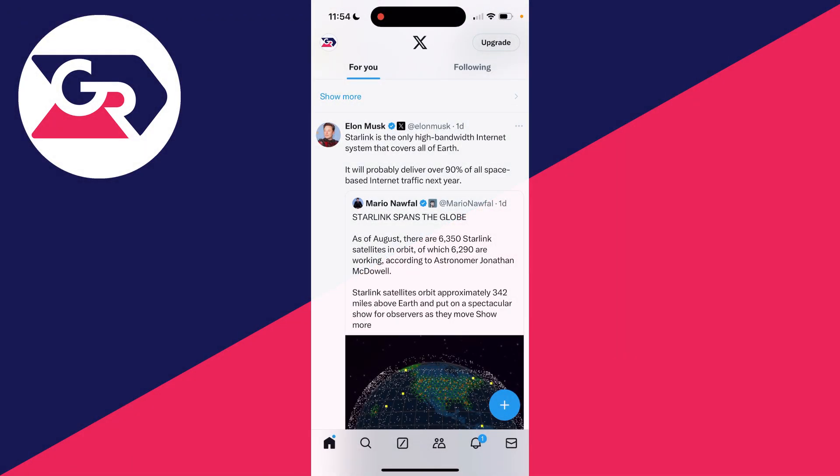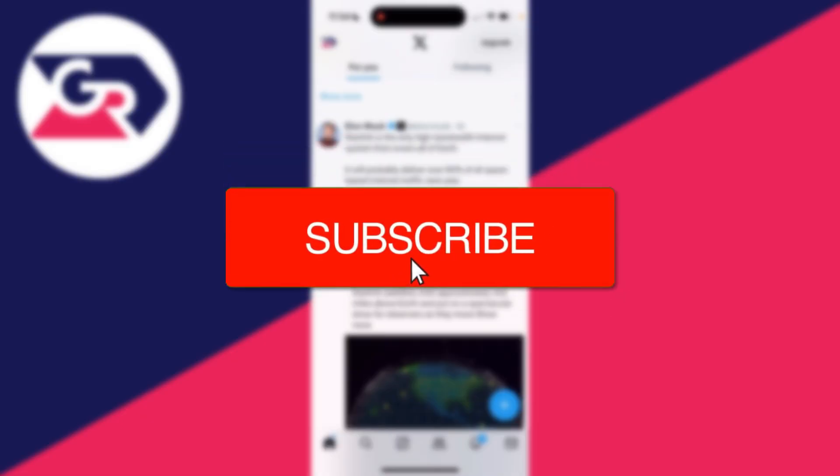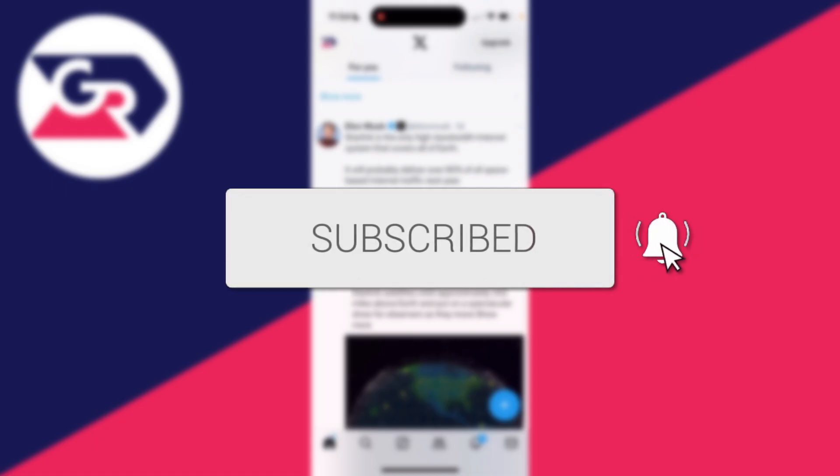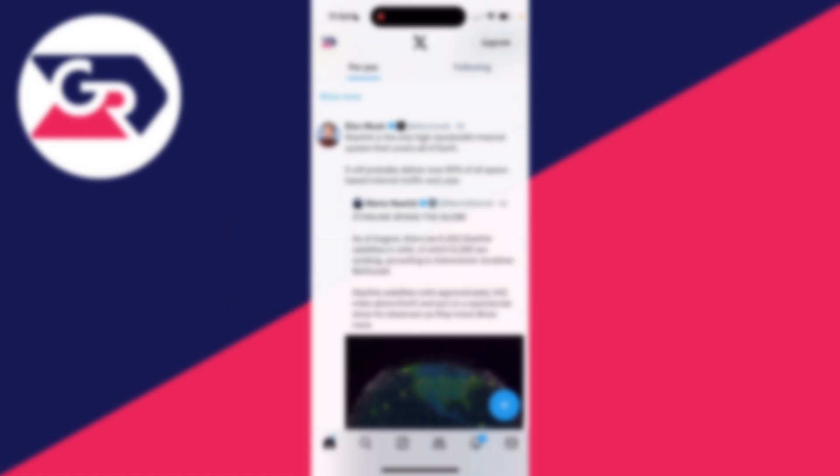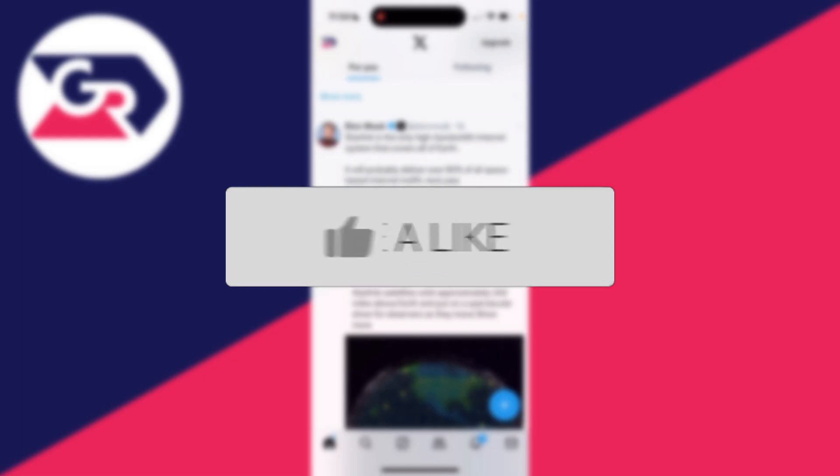We'll guide you through how to turn off the sensitive content setting or filter on X, previously known as Twitter. If you find this useful, then consider subscribing and liking the video.